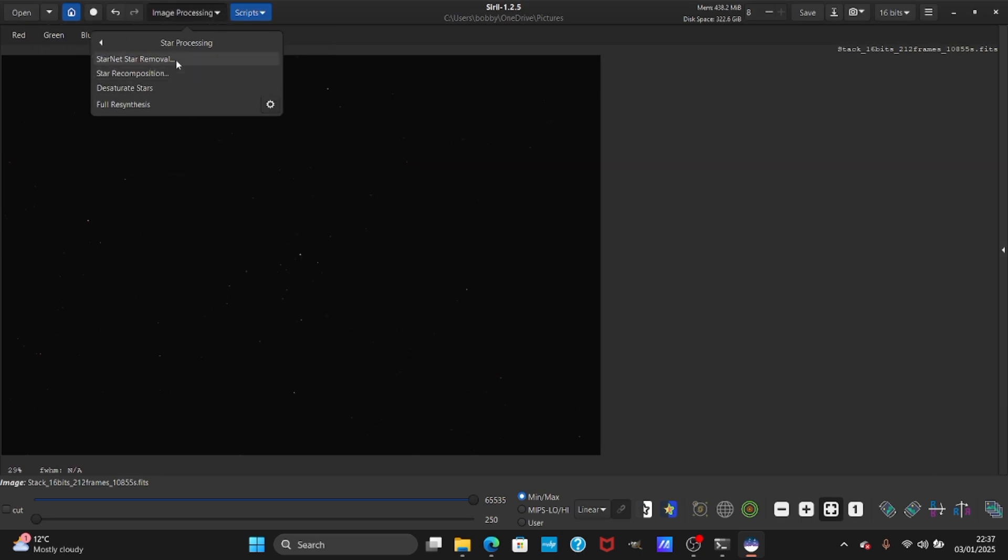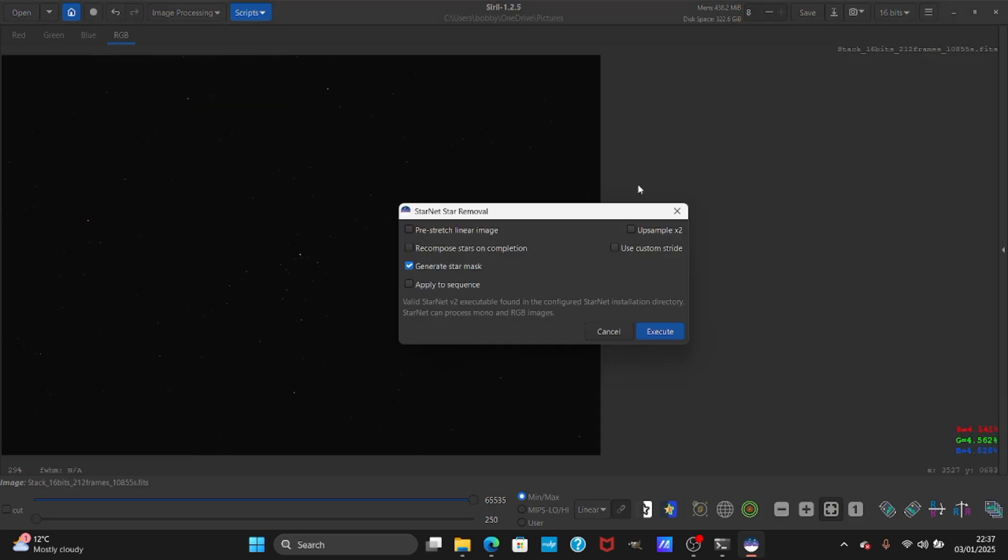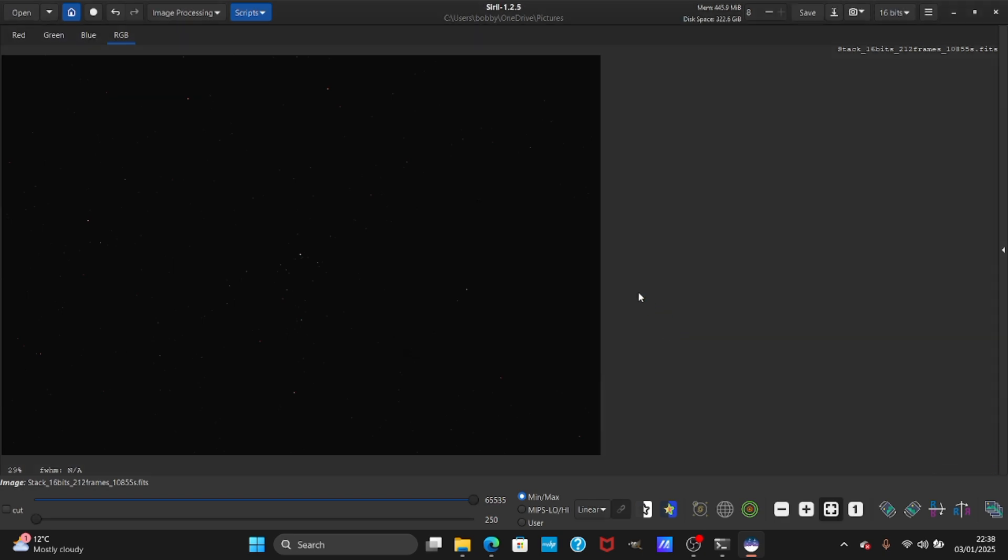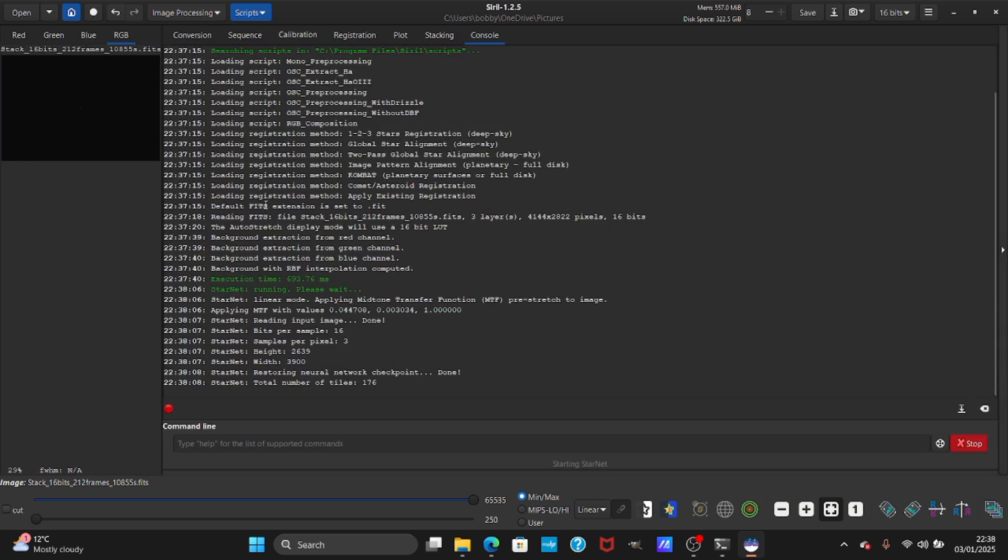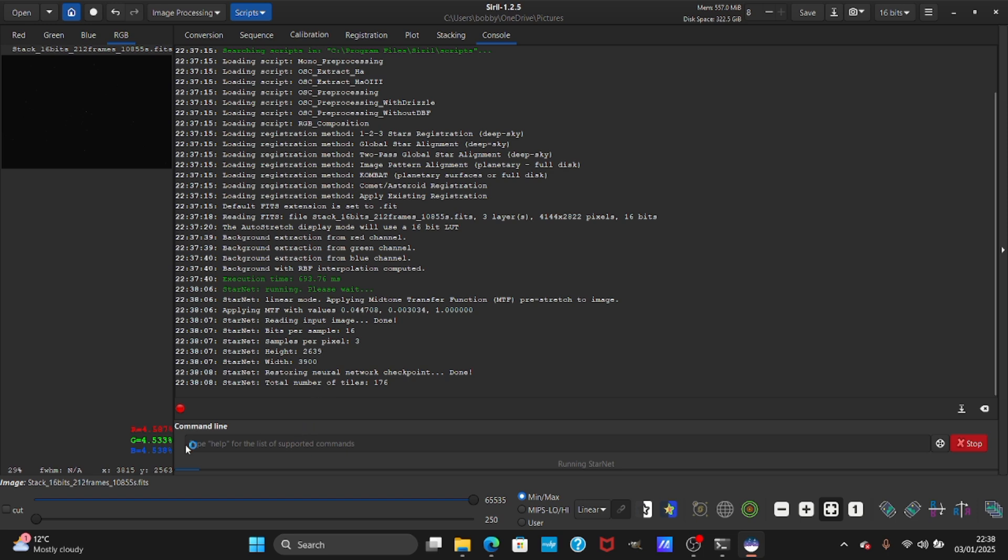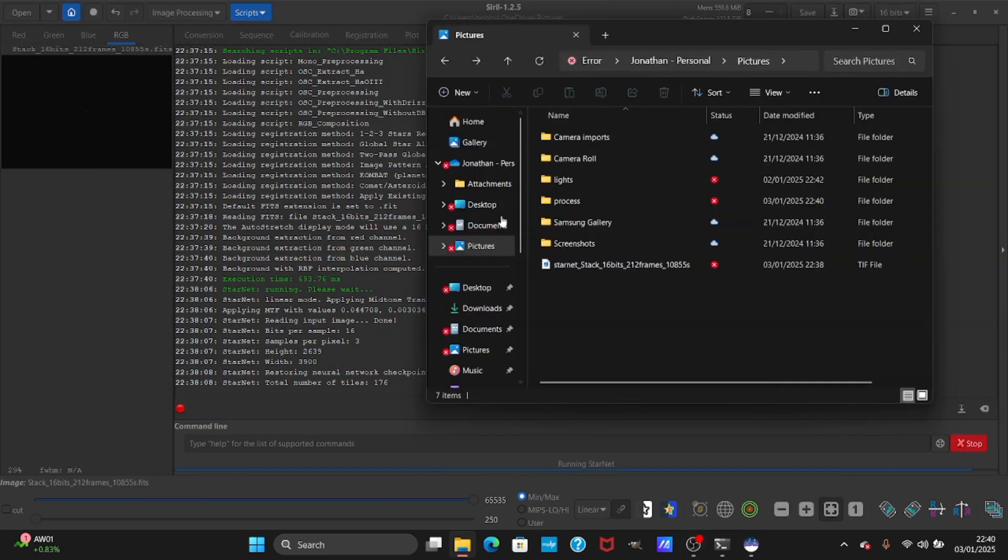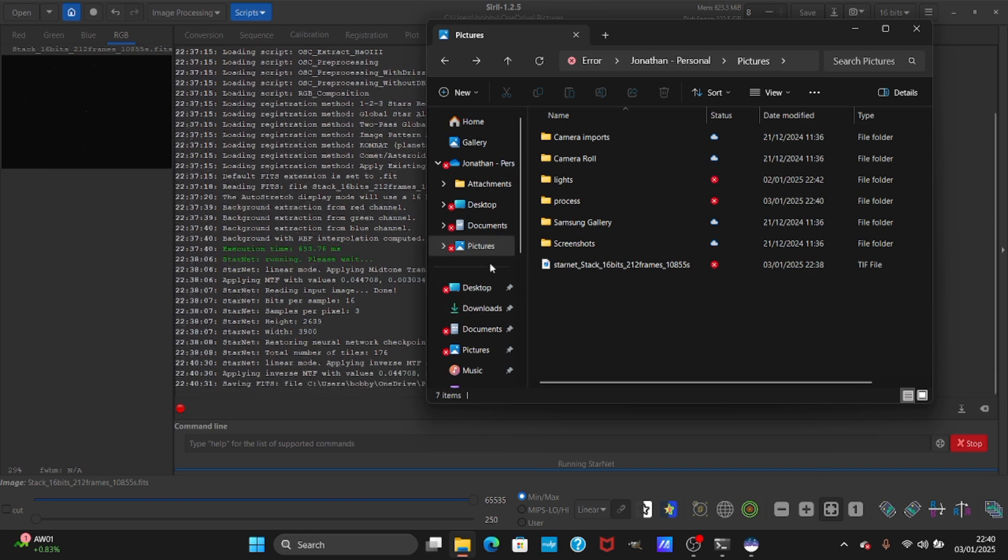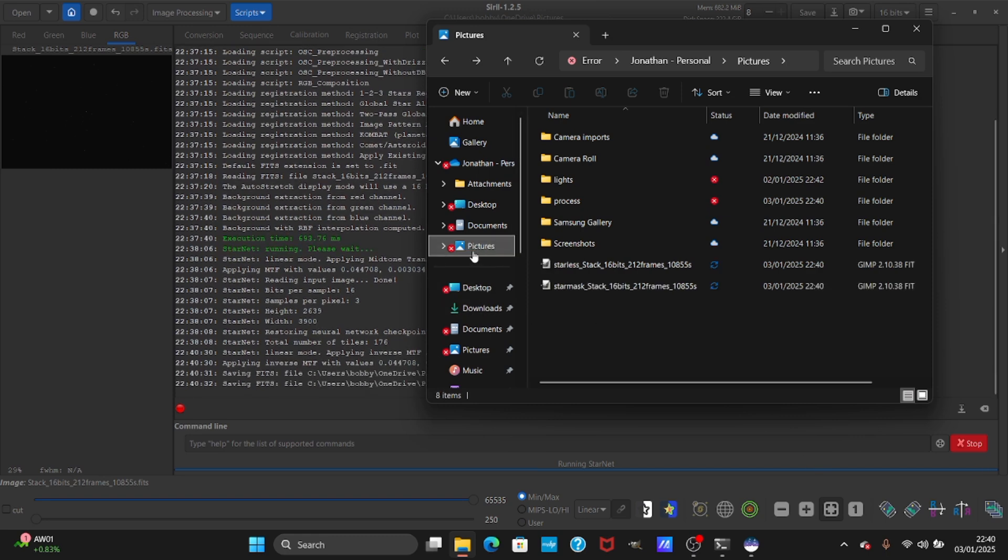Go to image processing, star processing, Starnet star removal. Because the image is not stretched, keep 'generate star mask' ticked and do 'pre-stretched linear image' as well, and press execute. The image is working and it's removing the stars and separating the nebula. We're going to work on the nebula and stars separately, so we'll come back when this is finished.